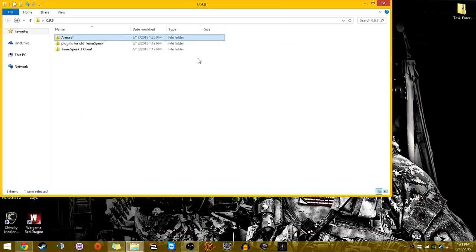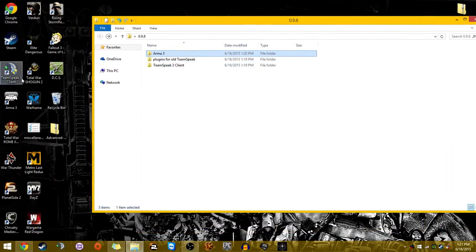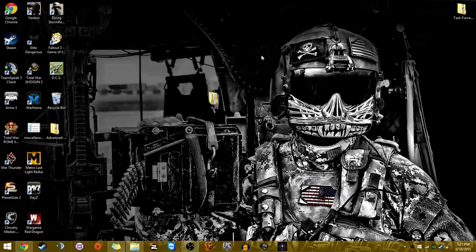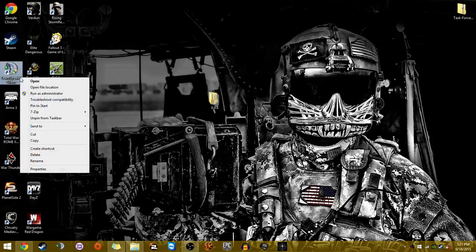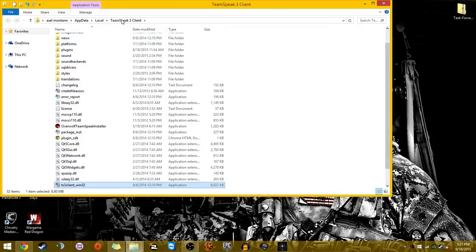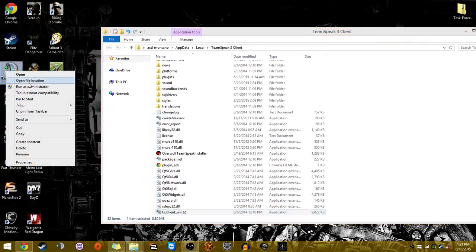Now what you want to do is look for your TeamSpeak 3 client. If you plan on using TFR, you will need TeamSpeak 3. I'm not sure how to actually locate this without right-clicking and hitting open file location. So I just go there, open file location.